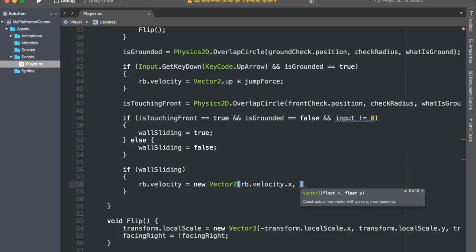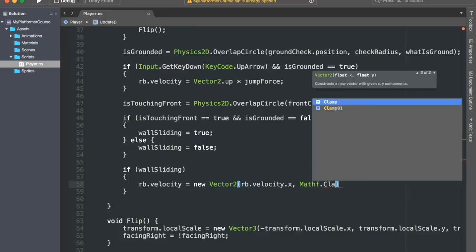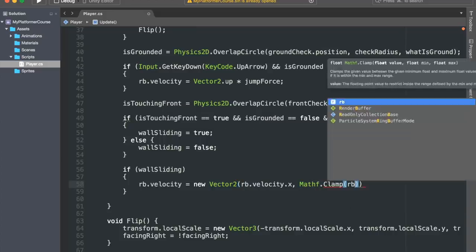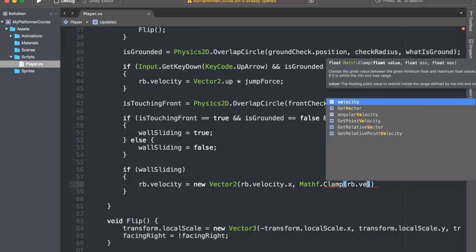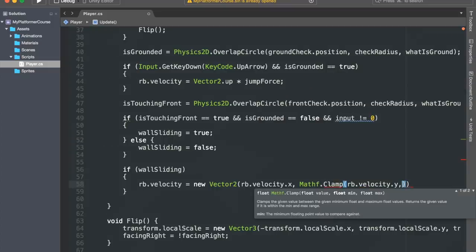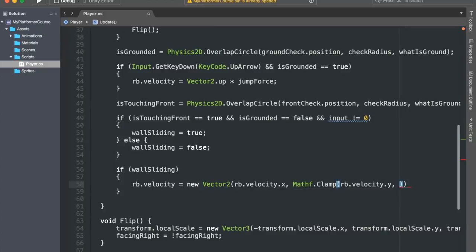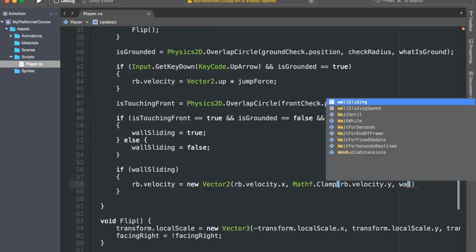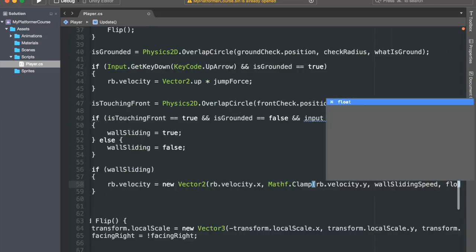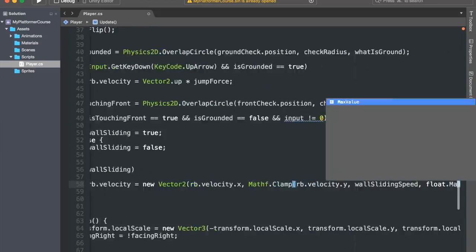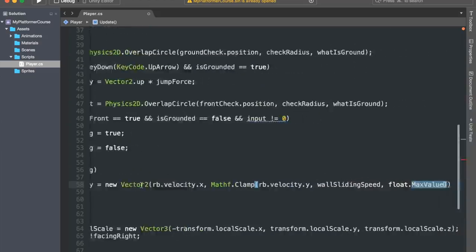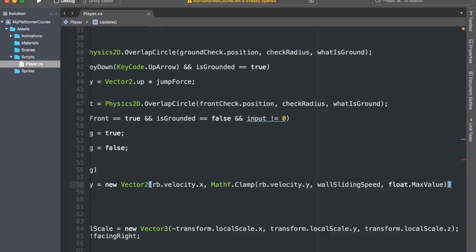Instead, we'll use the Mathf.Clamp function. This function takes in three parameters. The first one is the actual value that we want to clamp, so I'll put in rb.velocity.y. And we want to constrain this value between our wallSlidingSpeed and float.MaxValue. So basically, our velocity on the y-axis can be as big as it wants because we're using float.MaxValue, but it cannot go below our wallSlidingSpeed value.